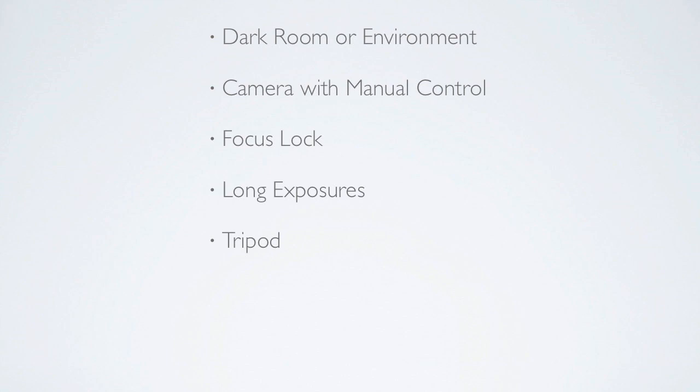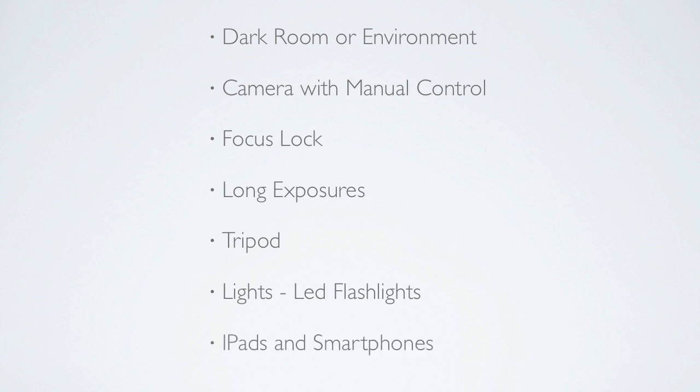The light source that you choose can vary anywhere from a cheap keychain flashlight all the way up to more expensive portable lights. Because my knives have reflective surfaces and are somewhat rounded, I have found that an iPad with its large bright screen works quite well.